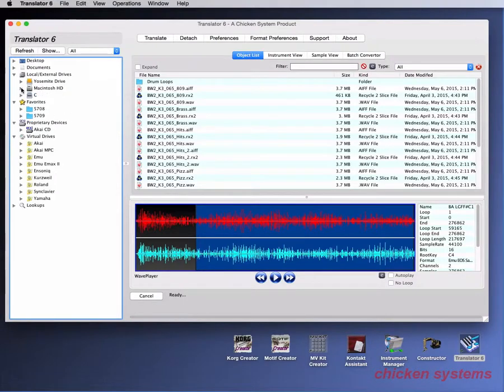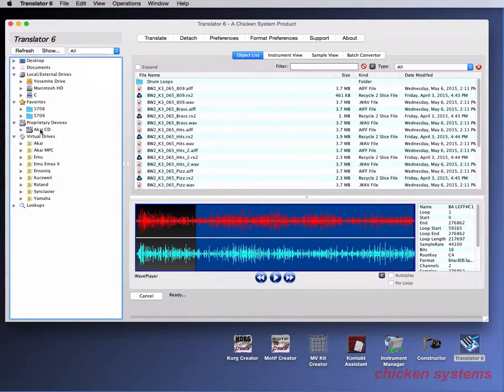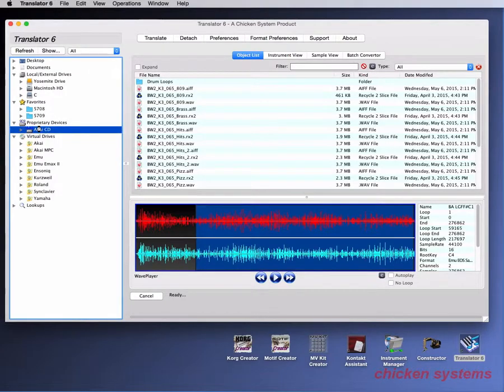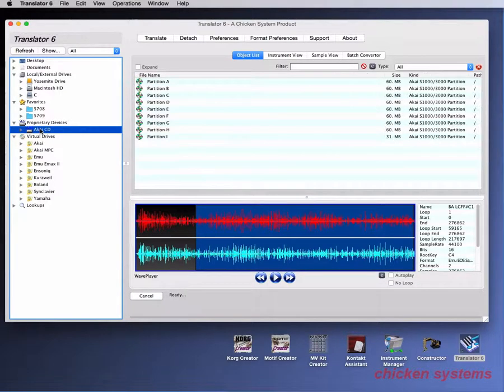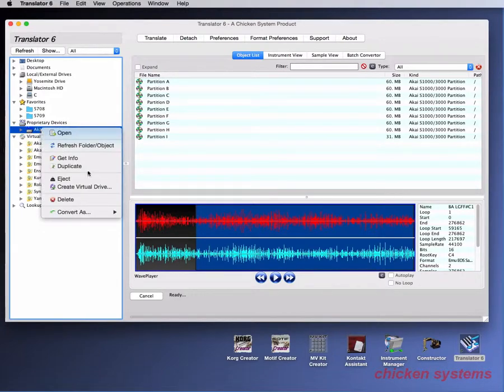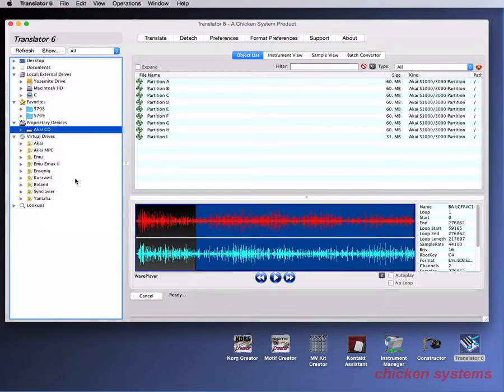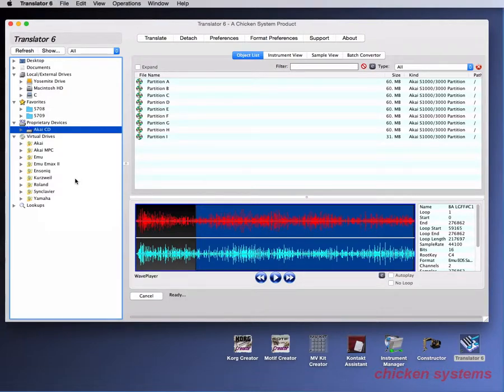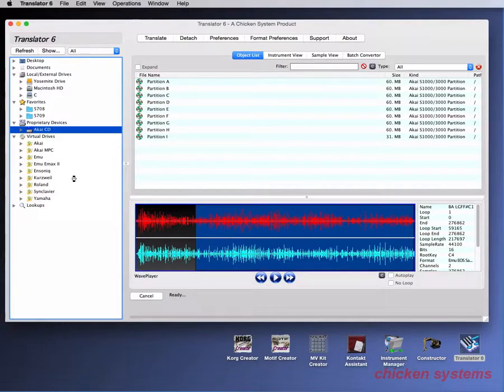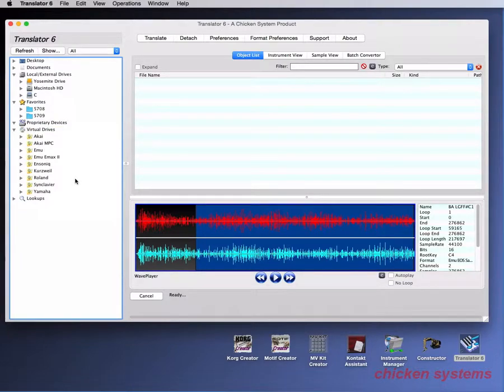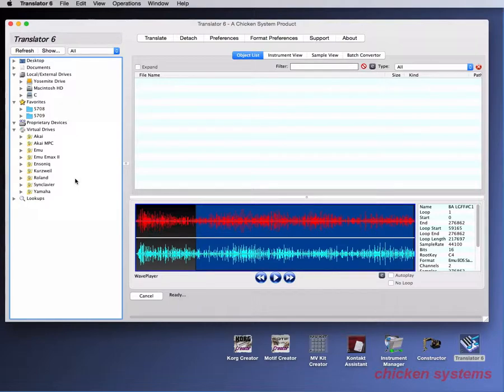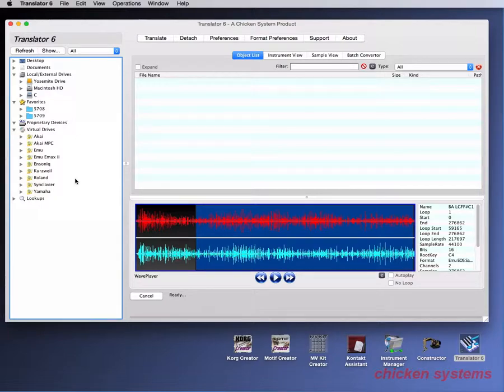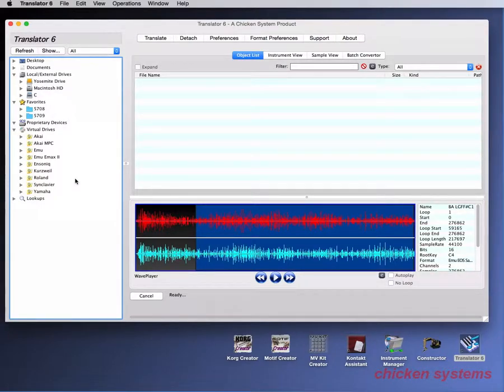The refresh button is also important because if I take this proprietary CD, select it, let's say I want to eject it. So I right click and I say eject. So it's going to eject the CD and then Translator nicely removes that node from the interface. However, I'm going to put the CD back in again.